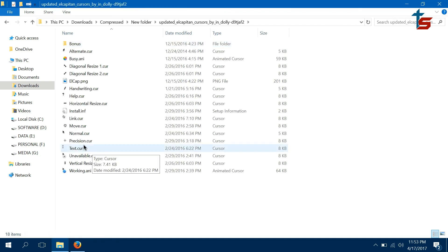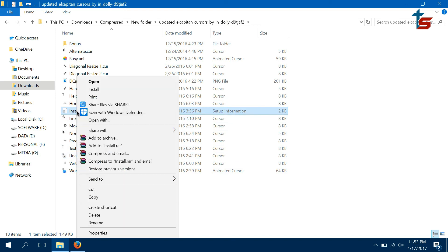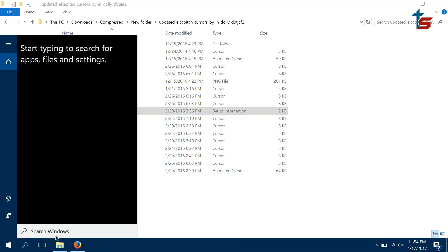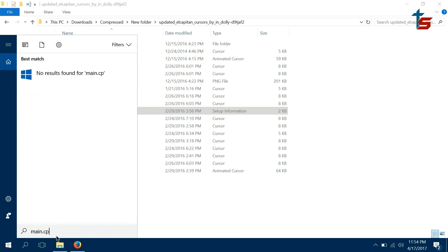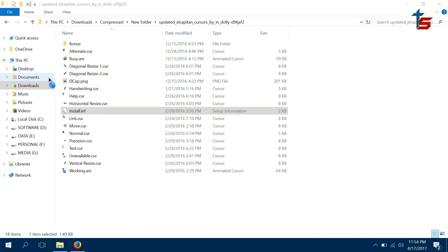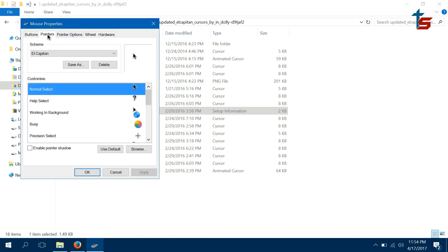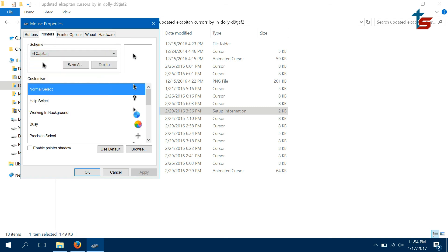After that, what you need to do is go to the search and type MAIN.CPL - main.CPL control panel item. After that, this will open up. Go to pointers, and from here, from the scheme, select any Capitan. That's pretty much it - just click apply and ok.